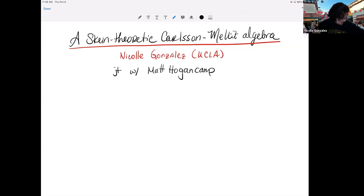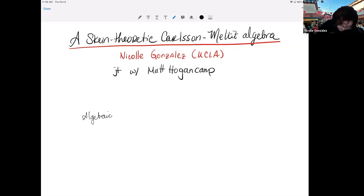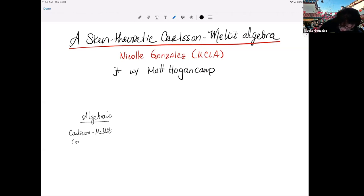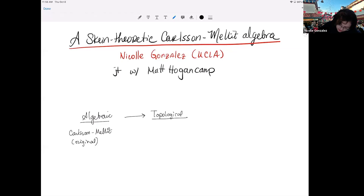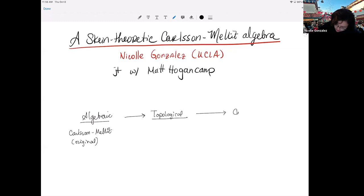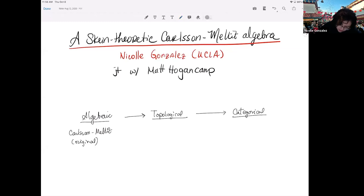The plan for today is: I want to tell you an algebraic story — this is the original story due to Carlson and Mallet. Then I'm going to tell you a topological or scheme theoretic story, which is joint with Matt, where we're going to translate this whole story to topology. And then hopefully I'll have time to tell you a categorical story — these last two parts are all joint with Matt.